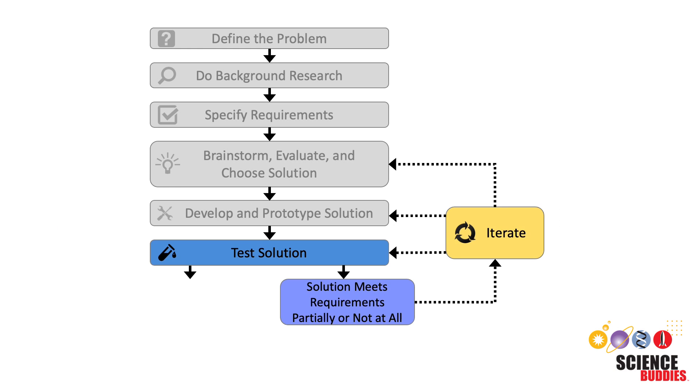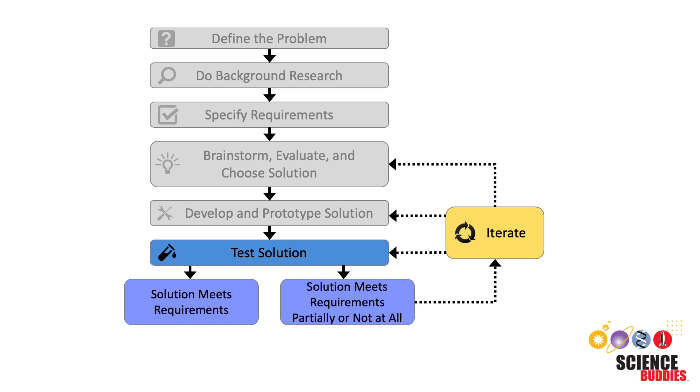In the end, a design solution is successful if it meets all the design requirements and solves the original problem we identified. It may take several iterations to make the best possible egg drop lander. But each new iteration helps us learn what changes we still need to make or what problems we still need to solve.